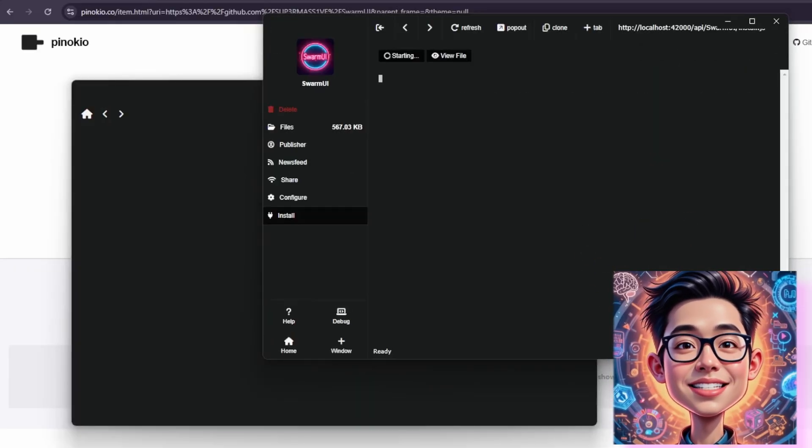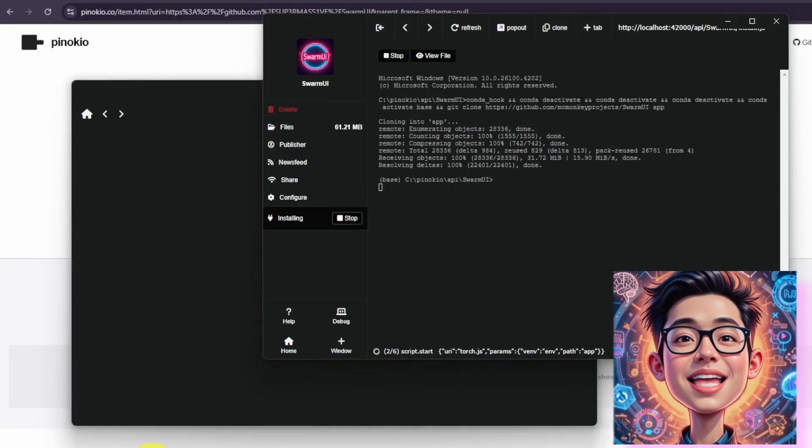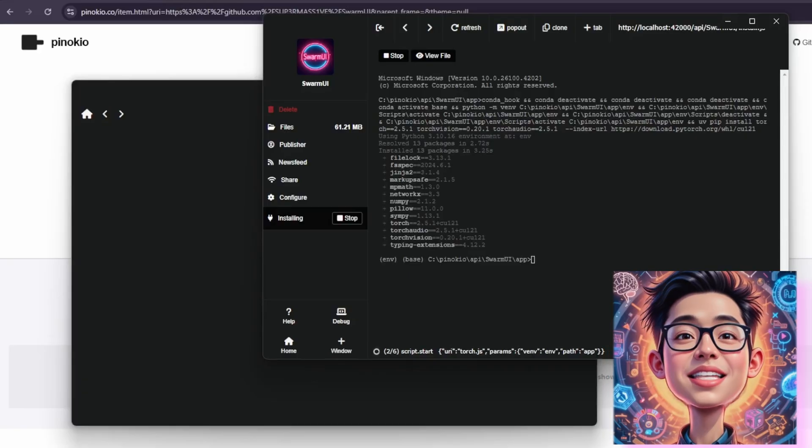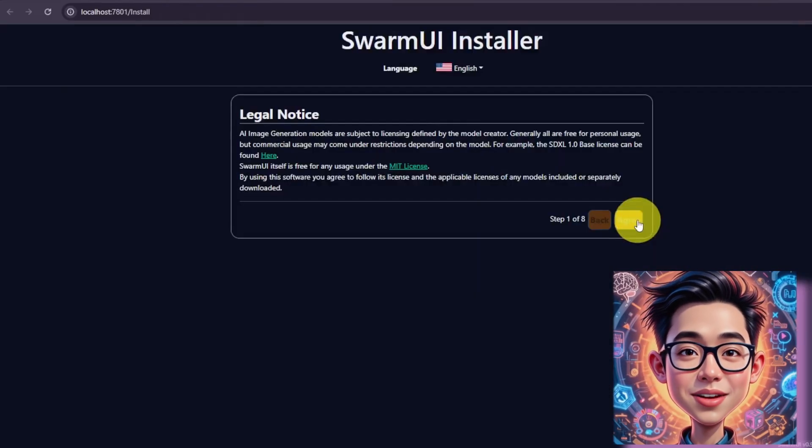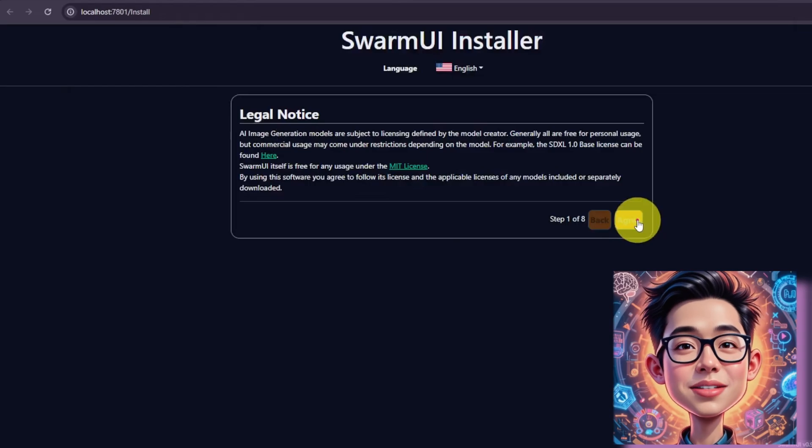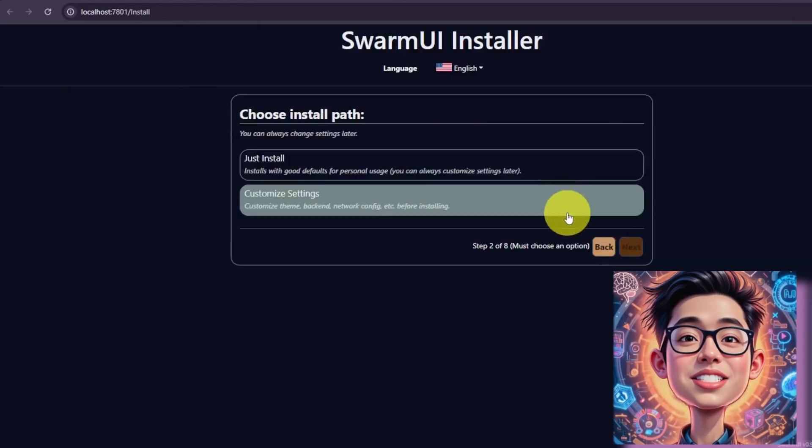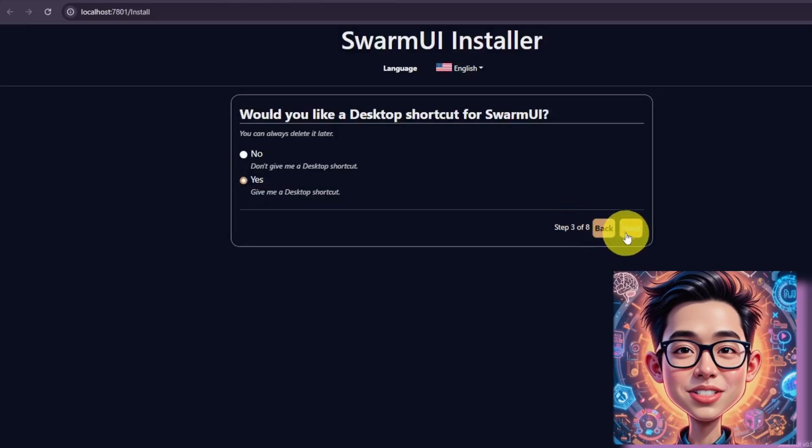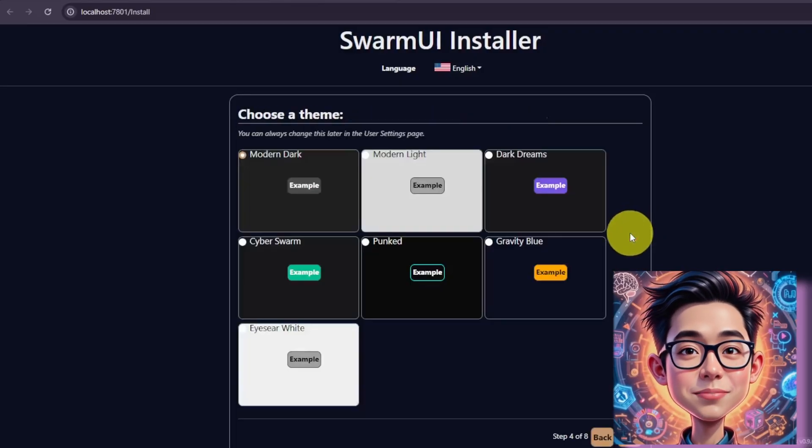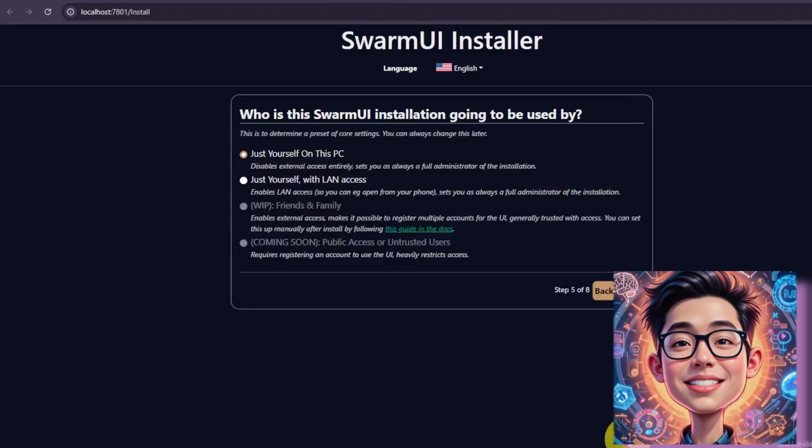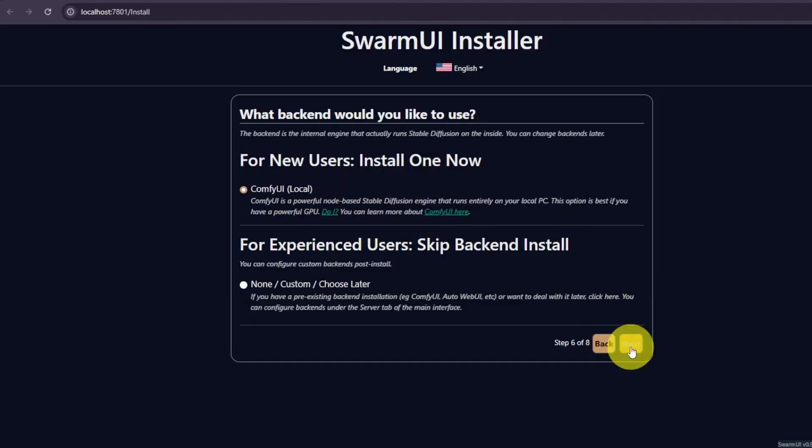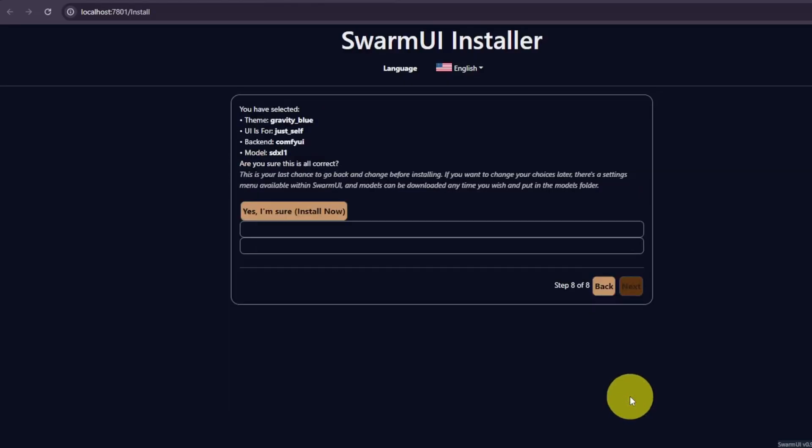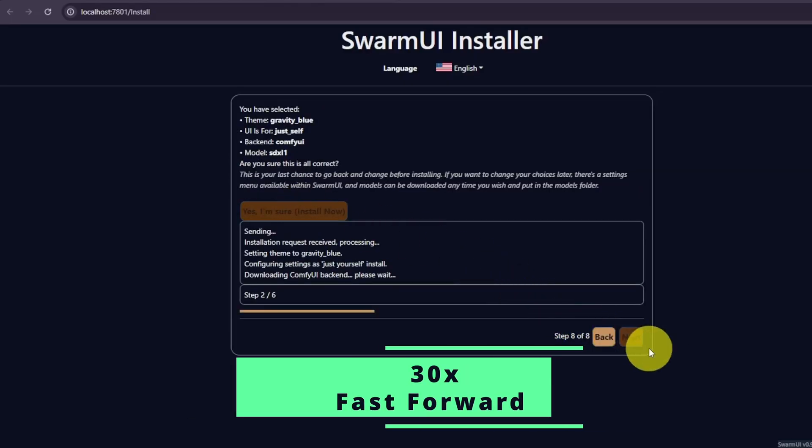Then Pinocchio will prompt the save as default path is fine and click download. Then click install. It'll automatically download the packages. It'll also prompt a Swarm UI installer page on the browser. Firstly, agree the legal notice and applicable licenses. Step 2, you can select just install but for us, let's pick customize settings. You can change the settings later. Step 3, I want to have a desktop shortcut. Next, choose a theme. The gravity blue looks nice. Then next step is asking who will use Swarm UI. Only myself on this PC. Next, as new users, let's install ComfyUI as well. Then next to download the first models. Just pick Stable Diffusion XL. Later you can add more. Then next, smash the yes I'm sure install now.